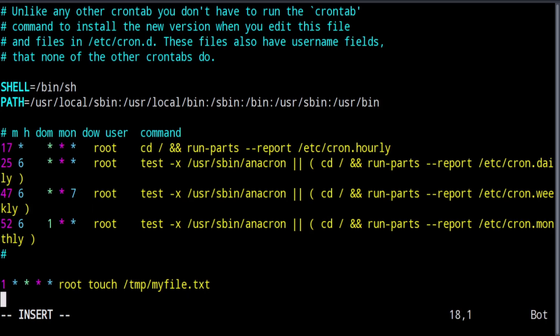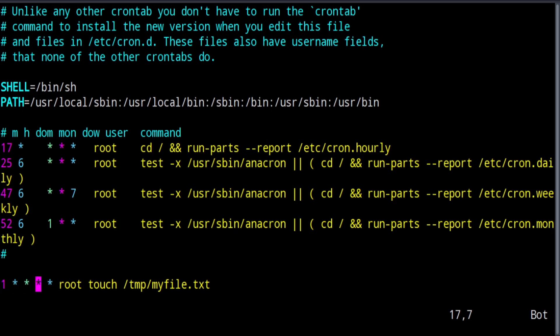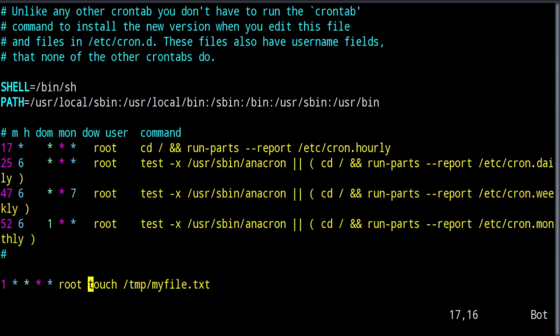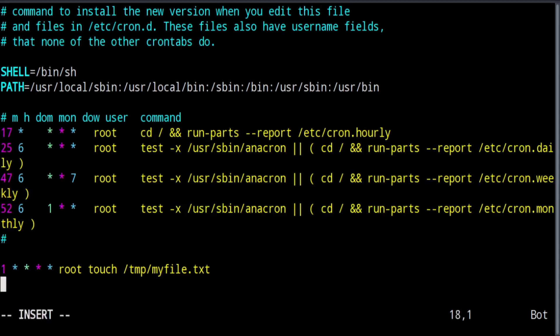To recap here, it's going to run every minute in any hour on any day of the month, any month of the year, and any day of the week. It's going to be run as root, and the command that will be run will be touch /tmp/myfile.txt. The touch command either creates an empty file if the file doesn't exist, or it will update the timestamp of a file that does exist. So the first time that this runs, it should create the file, and every subsequent run, it should update the timestamp on the file. That is my first cron job.